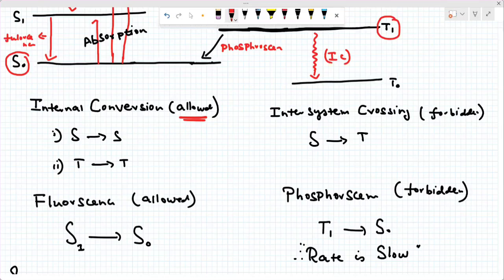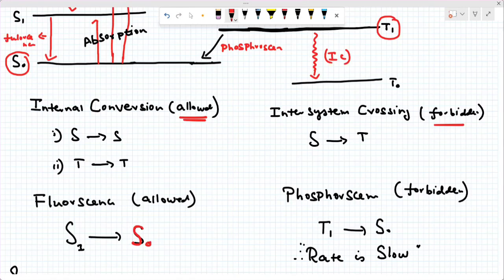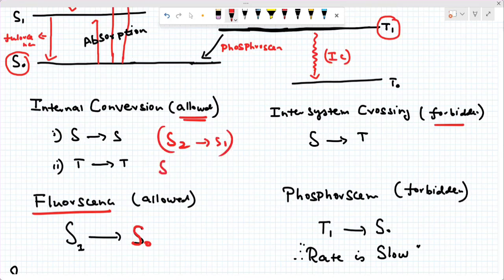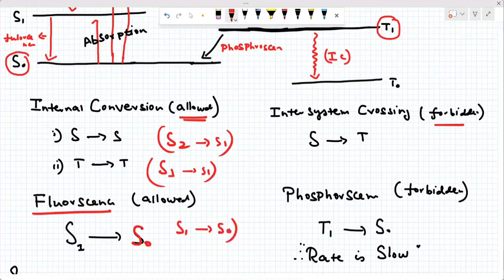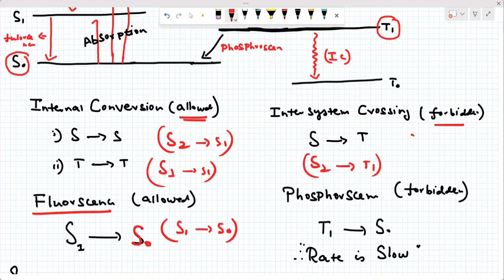Non-radiative processes include intersystem crossing and internal conversion. What is intersystem crossing? It is a singlet-to-triplet transition. What is fluorescence? It is a singlet-to-singlet emission. What is internal conversion? For example, S2 to S1, or S3 to S1 — that is internal conversion, moving between excited states of the same multiplicity. Intersystem crossing involves S2 to T1, or S3 to T2, crossing between singlet and triplet states.